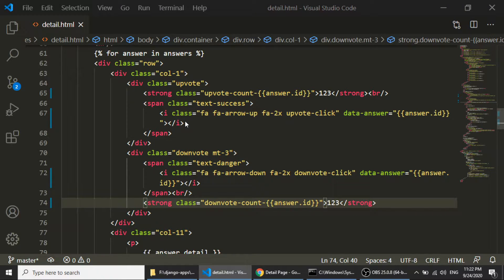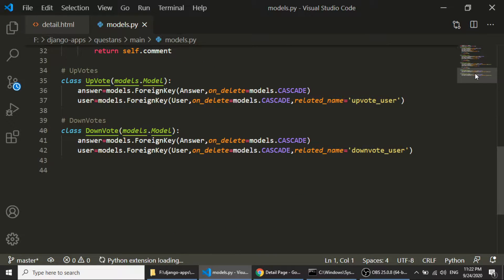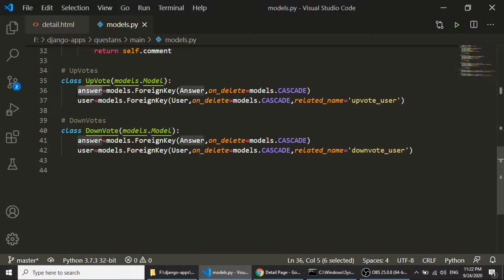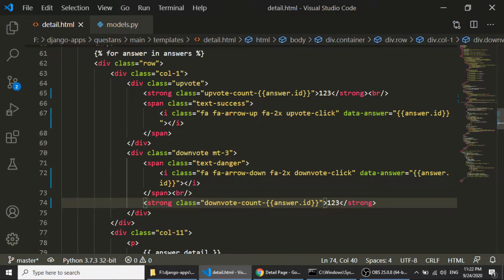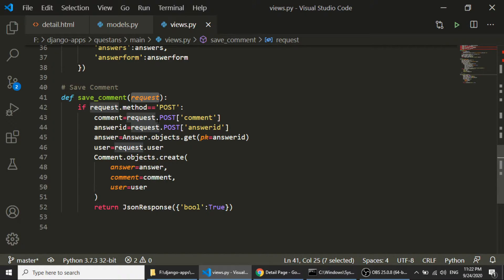If you remember when we created the model — we created an Upvote and a Downvote model. In the Upvote model we need to store which answer is being voted on and who is voting. So we save two things: the answer instance and the user instance. We get the answer instance from the data attribute and the user from the request, the same way we do it for comments in views.py.